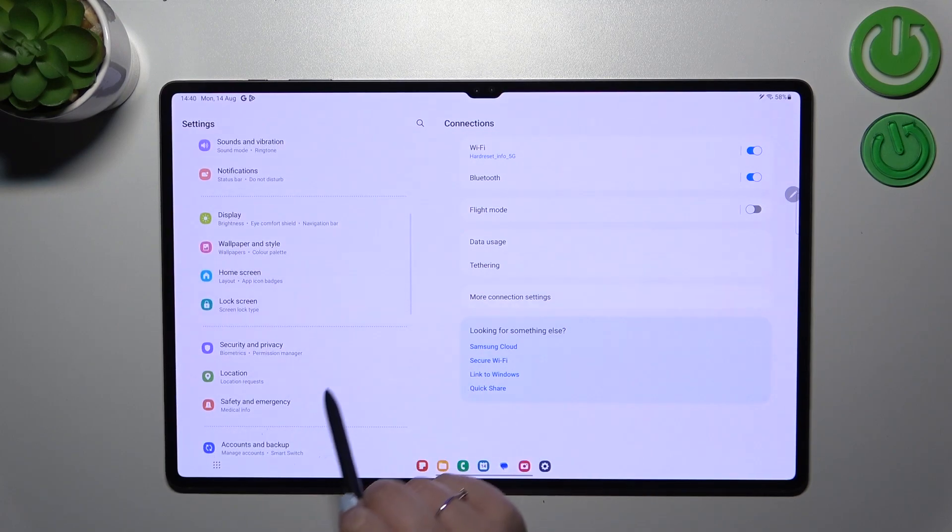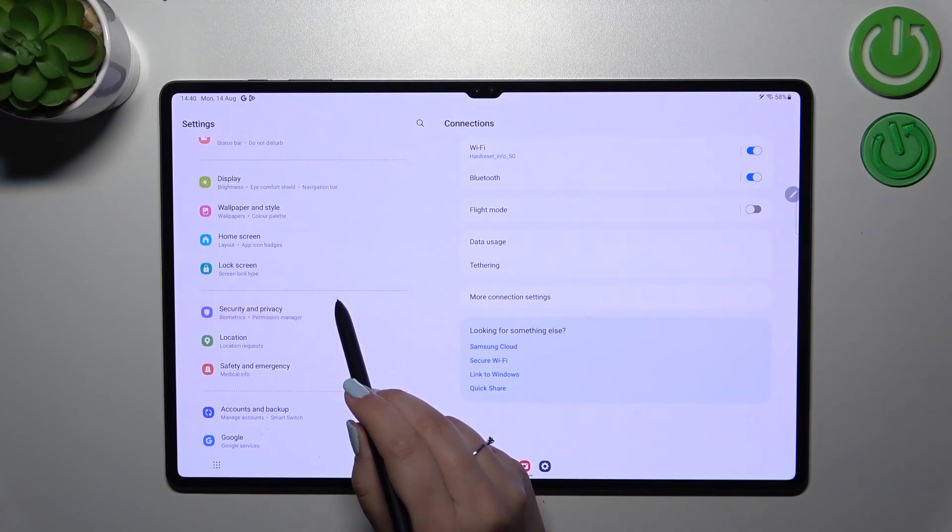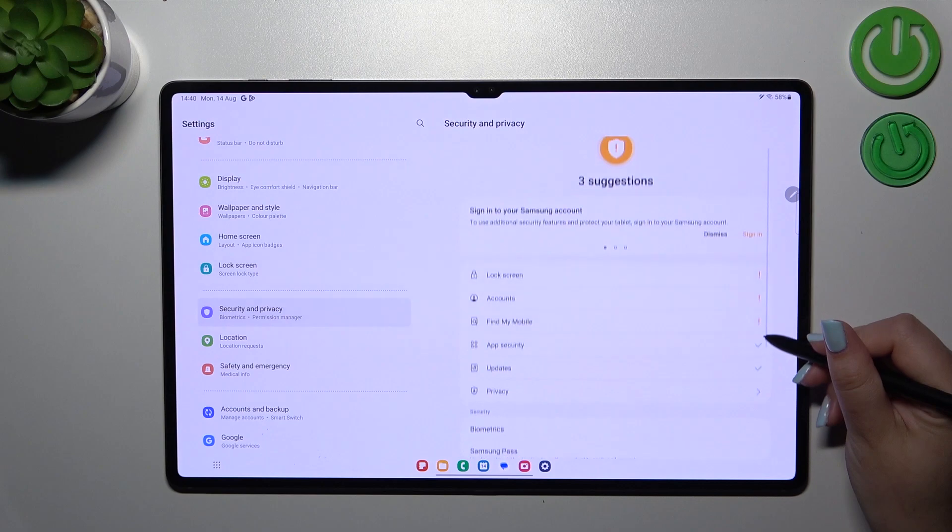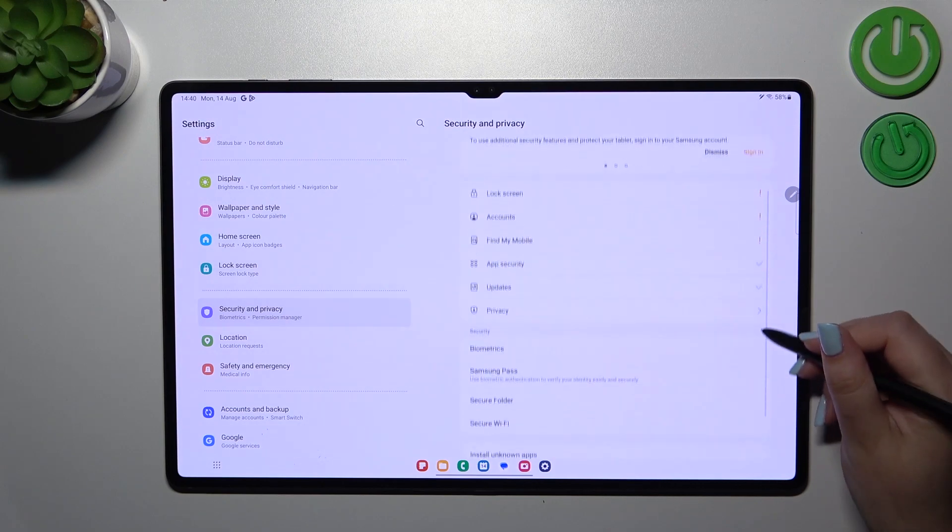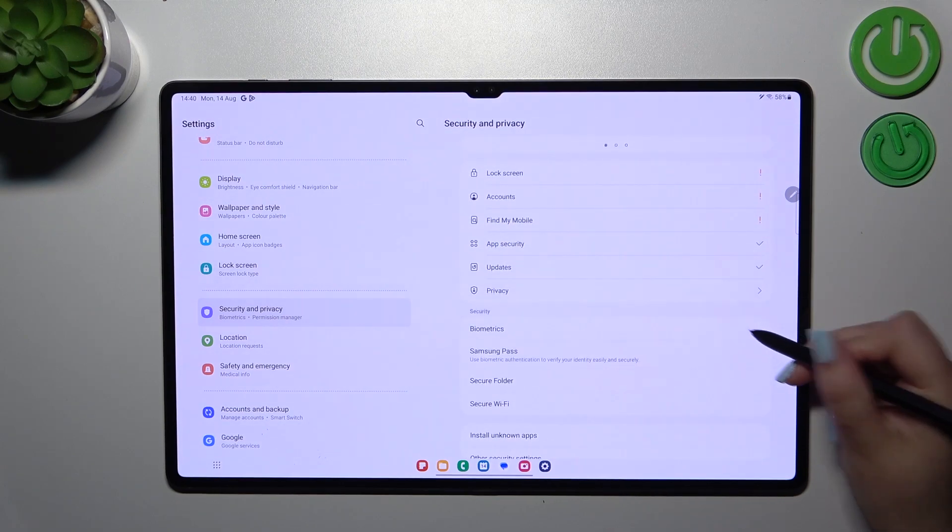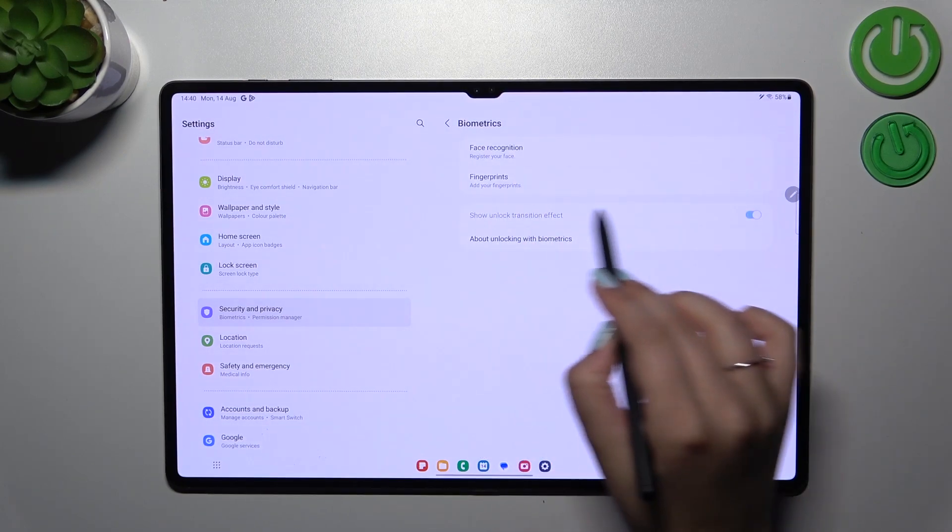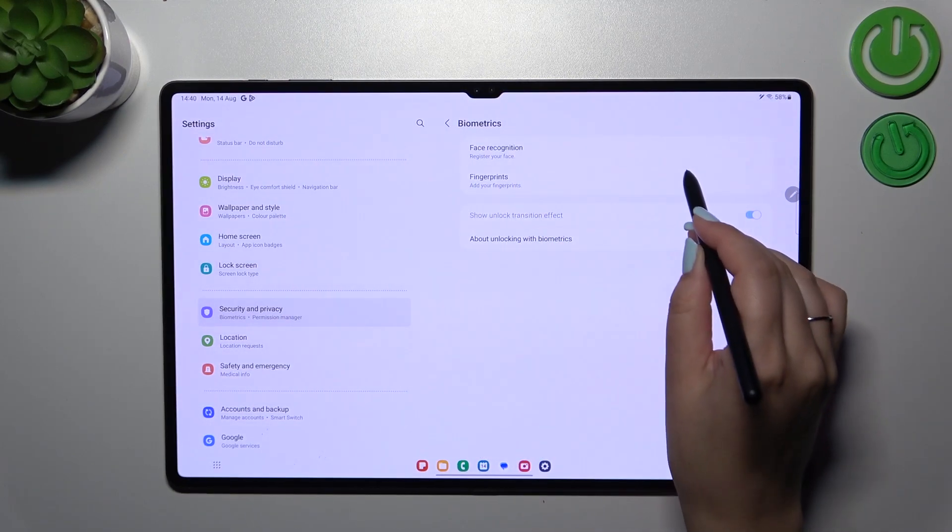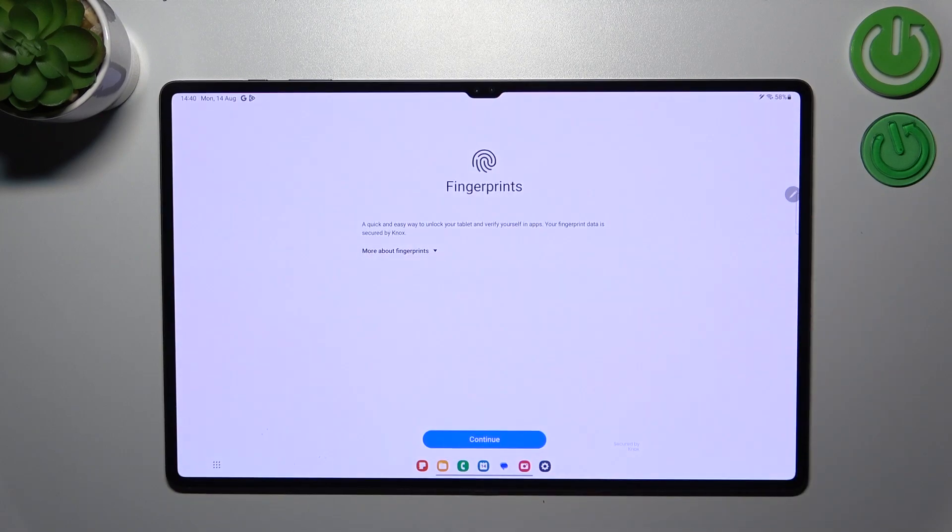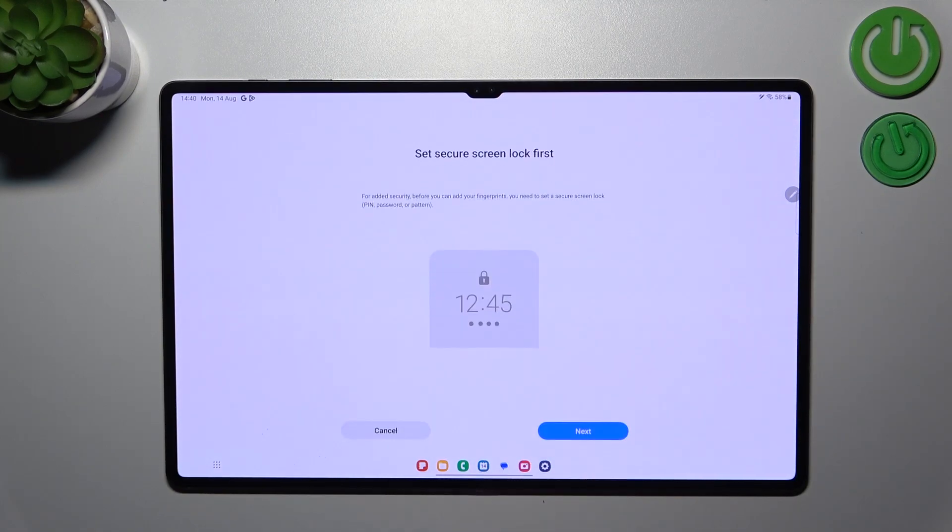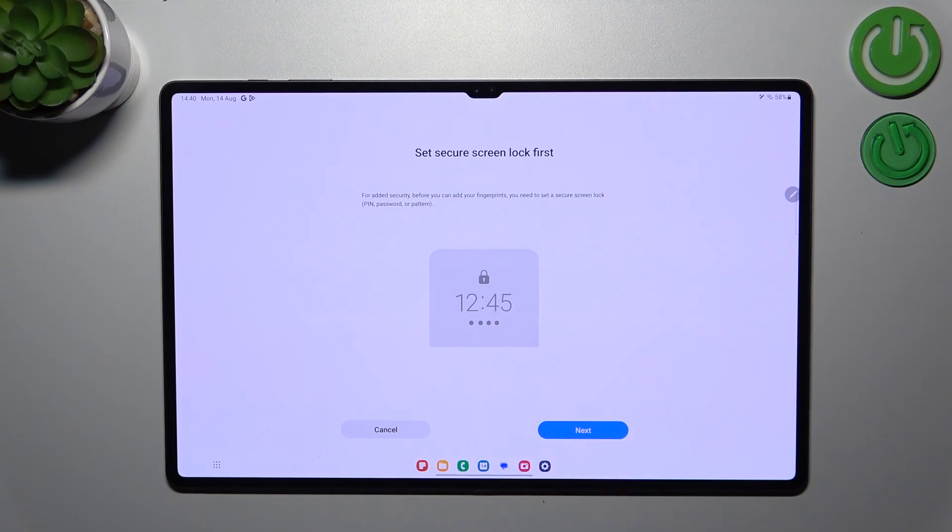Now let's find Biometrics and tap, then tap on Continue. As you can see, before we will be able to set the fingerprint, we will have to add a screen lock.